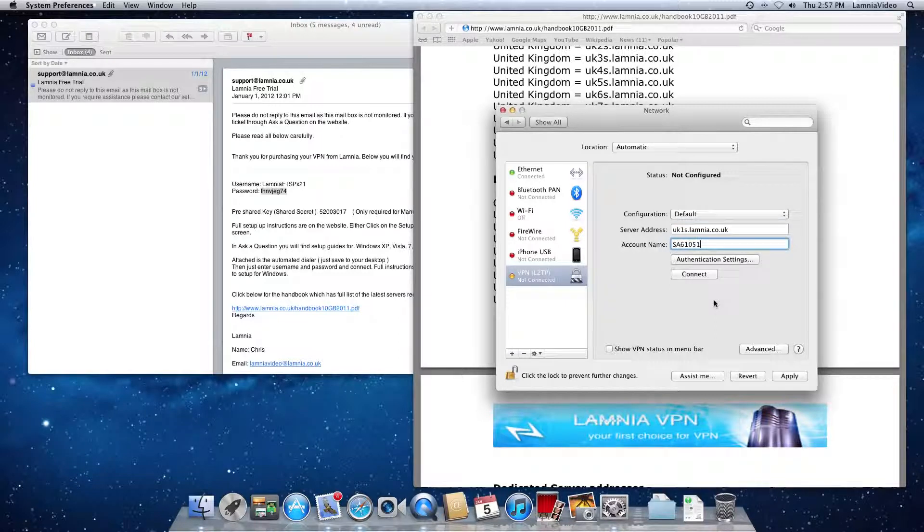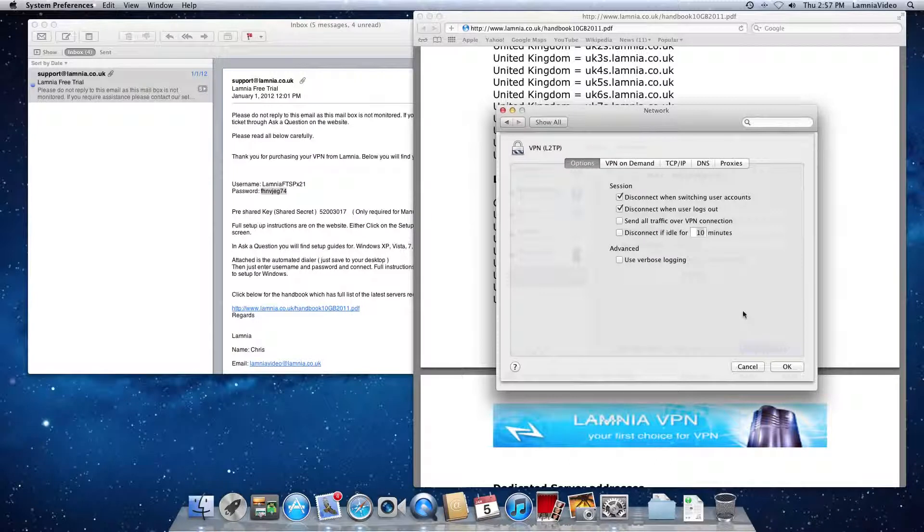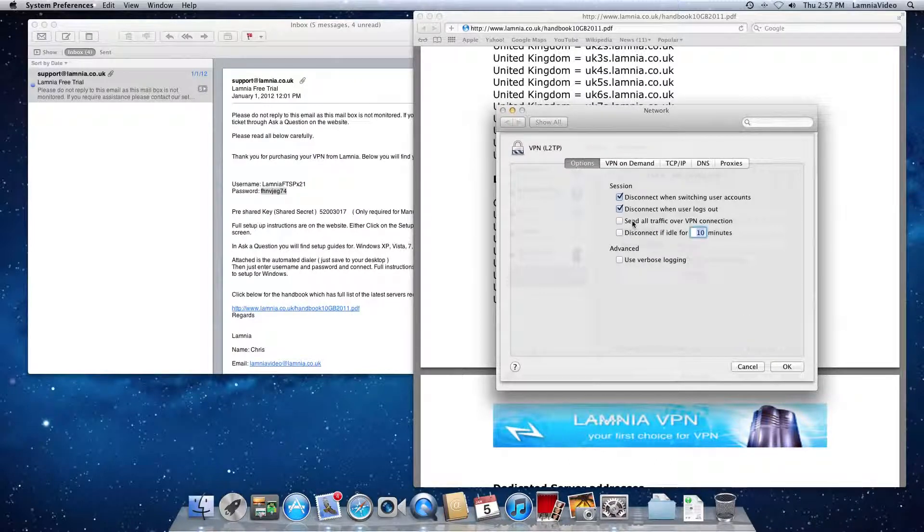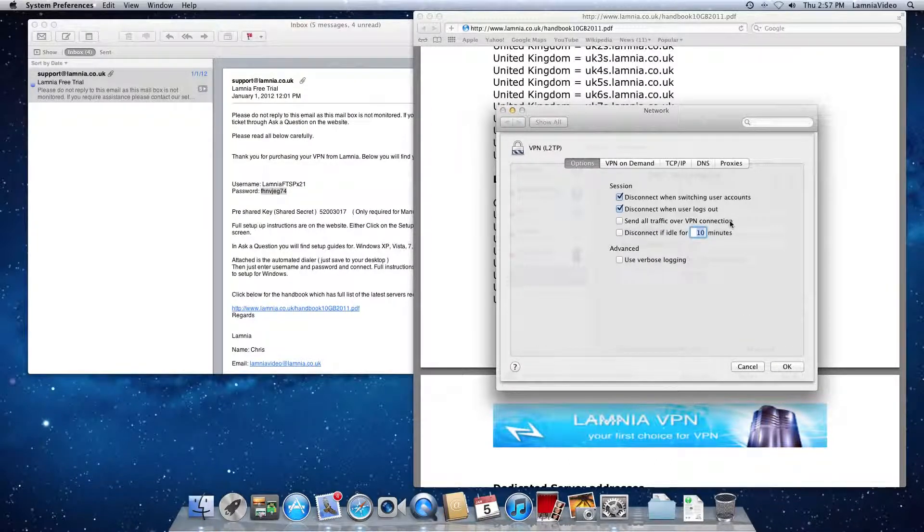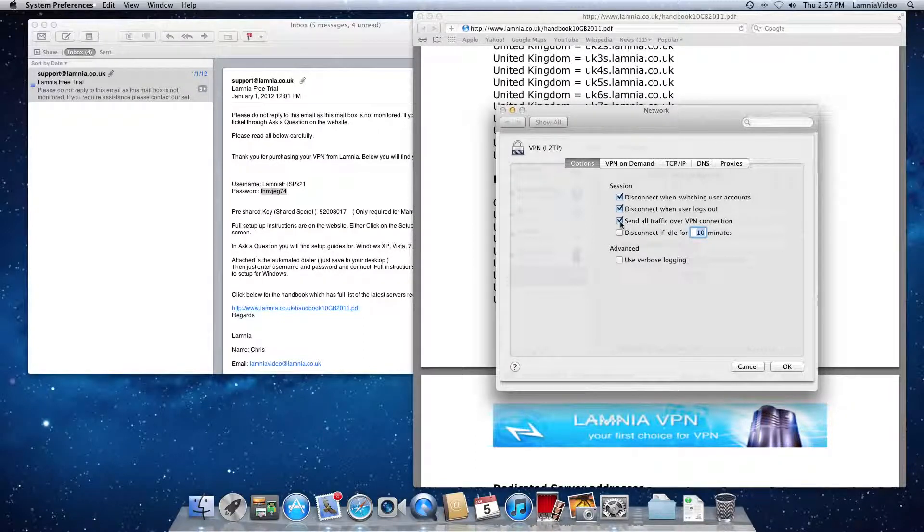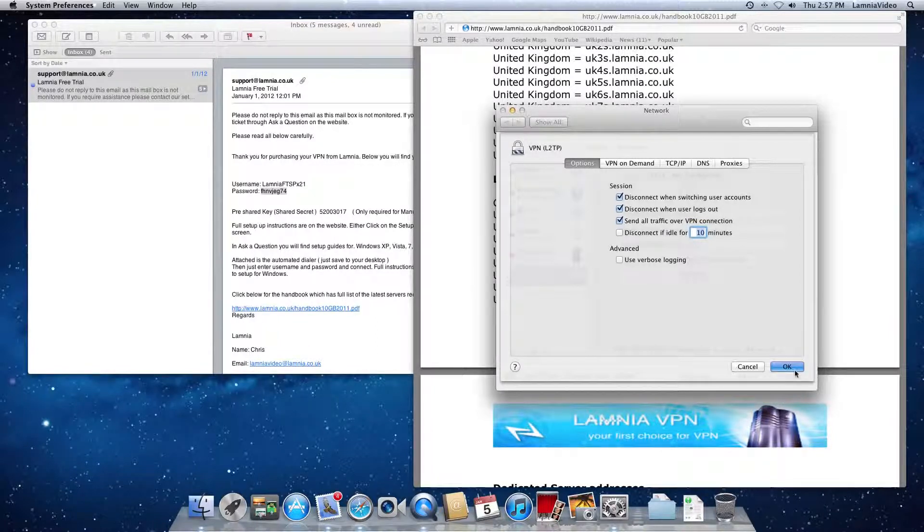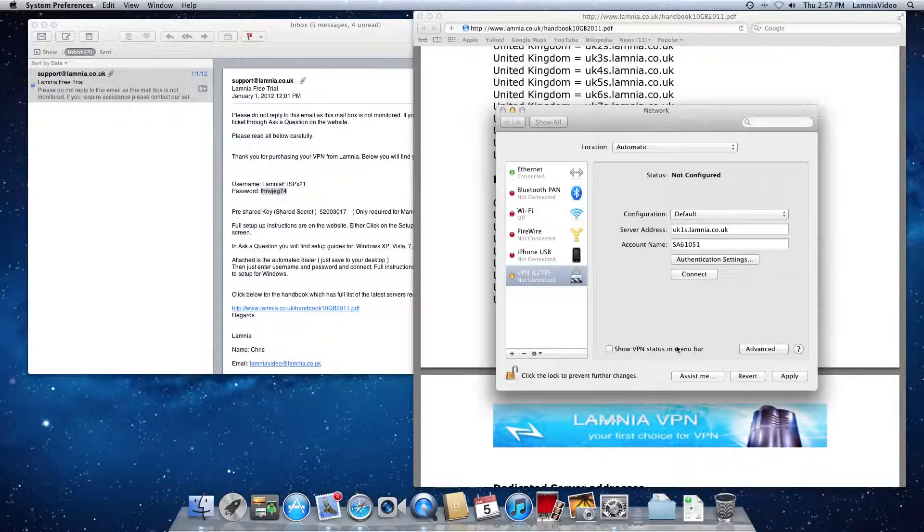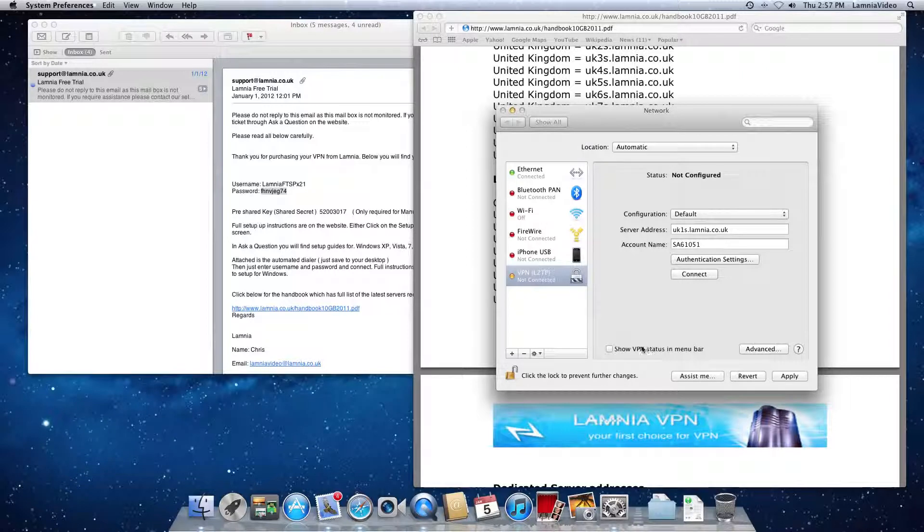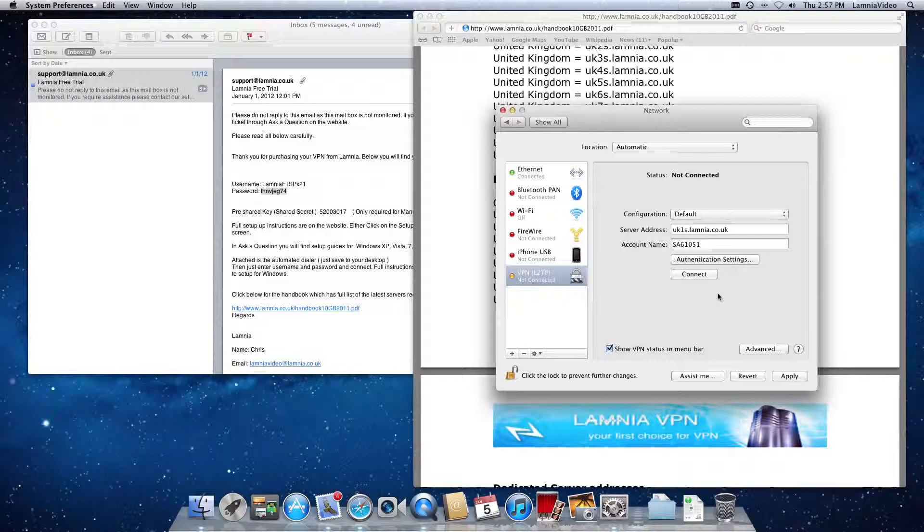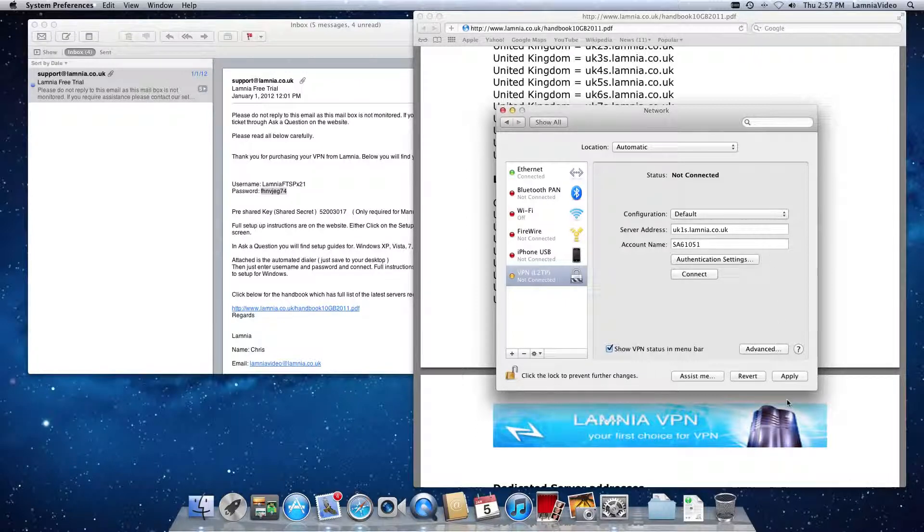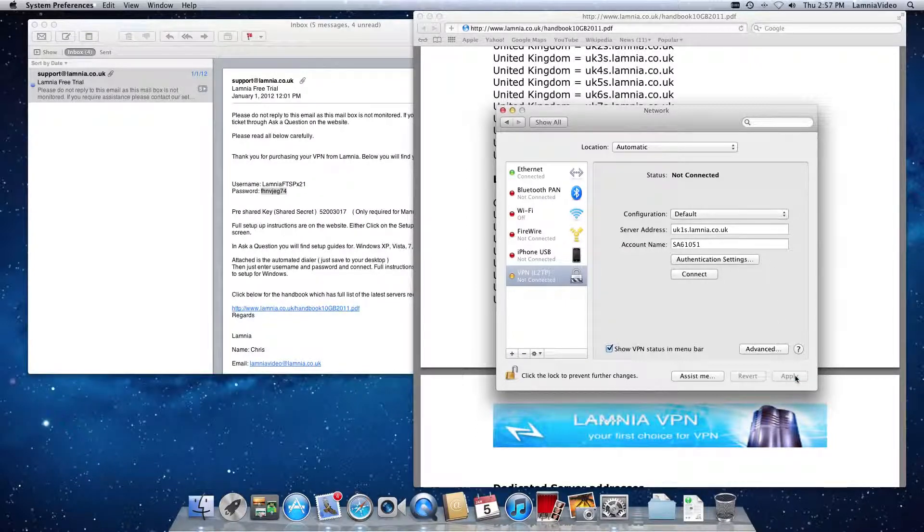Now very importantly, before we connect the VPN, we need to go to the Advanced tab and make sure this option is ticked. Send all traffic over the VPN connection. Once that's done, when you're browsing on the internet, you'll be seen to be going through the United Kingdom server. Okay. We'll press OK there. This is optional to you, but I would recommend ticking it, show the VPN status in the menu bar. Then you'll see an icon like this appear, which shows you whether you're connected or not connected to the VPN. We'll apply that.